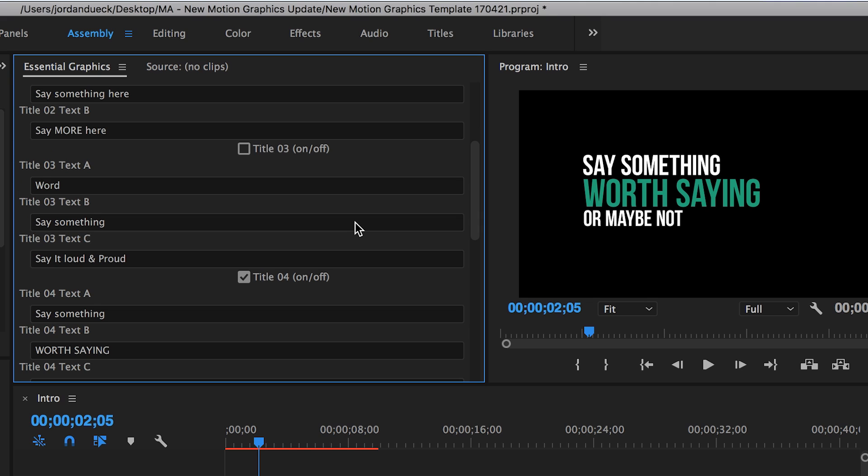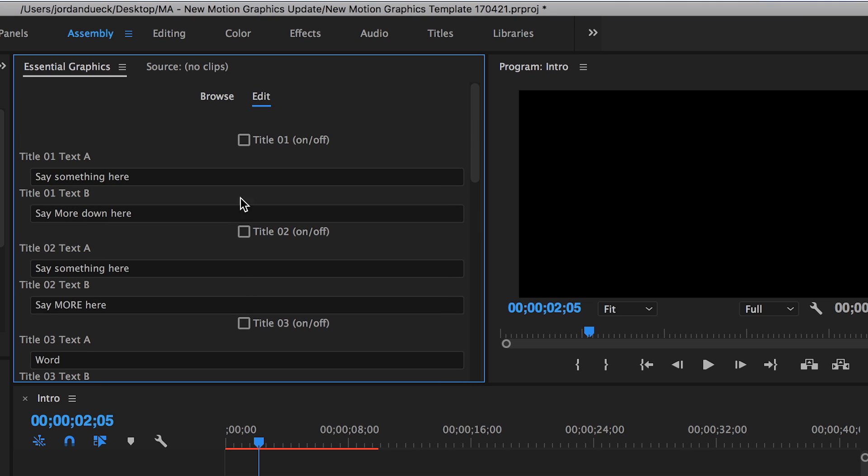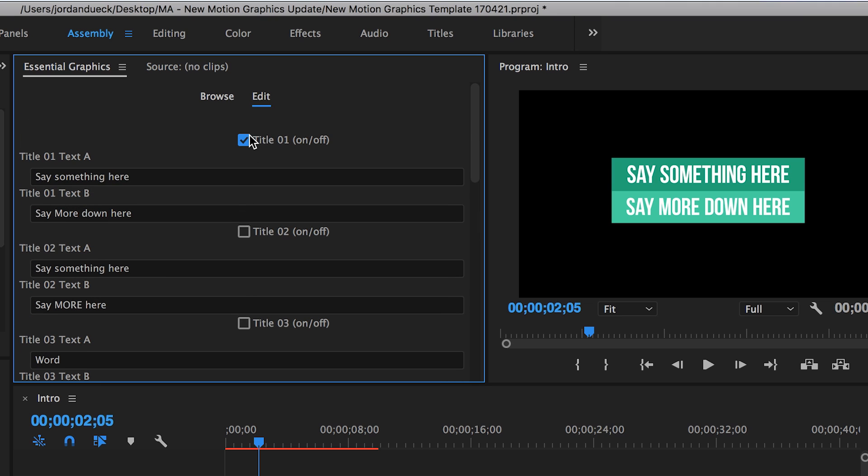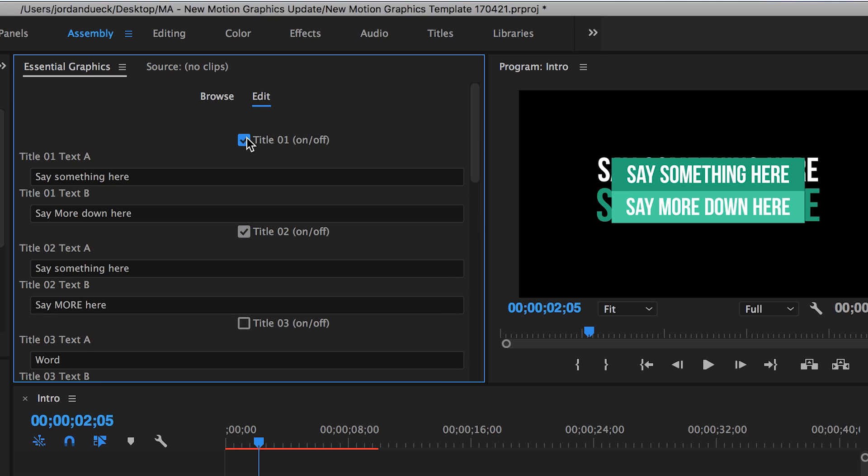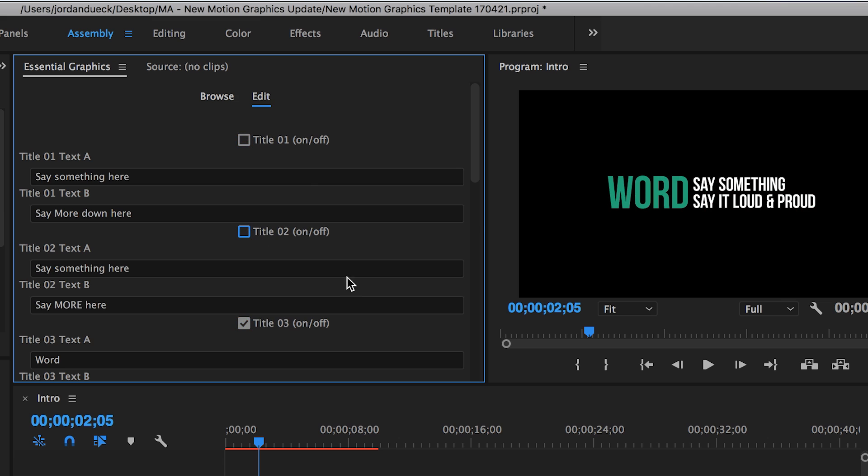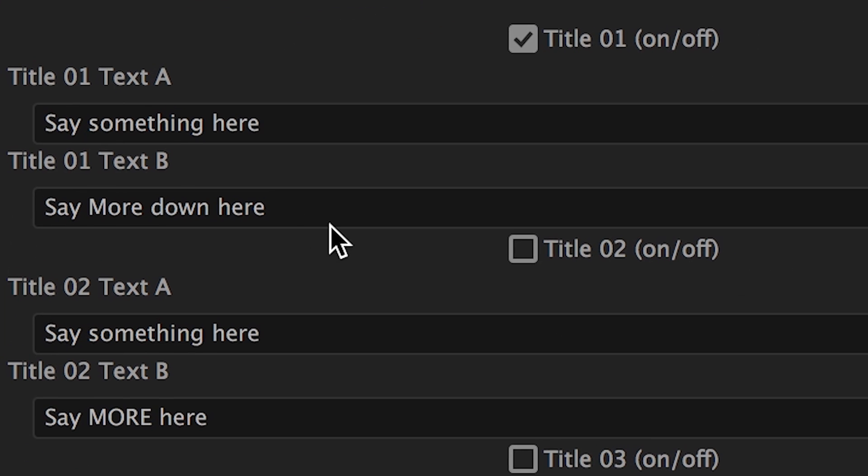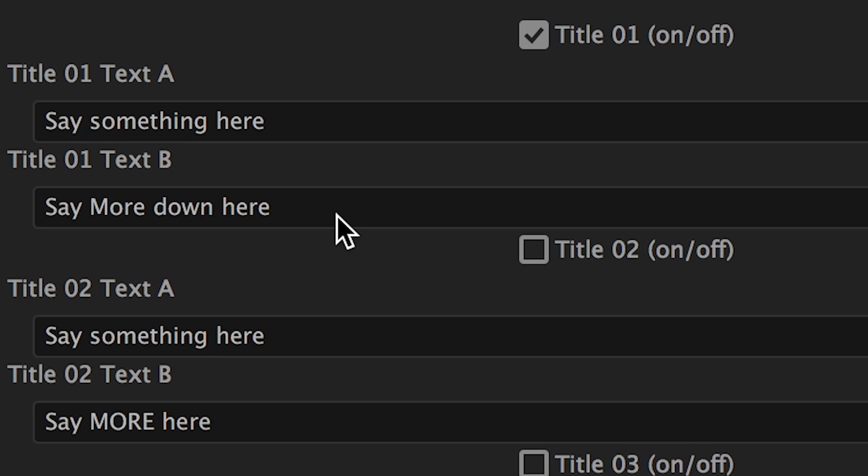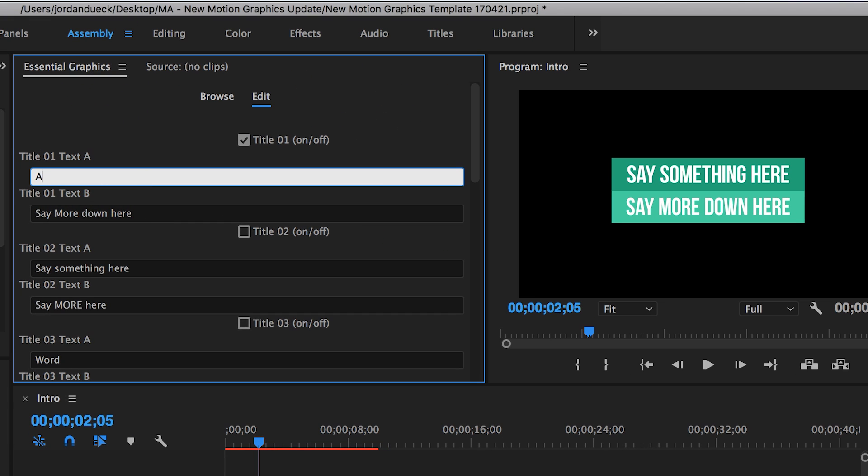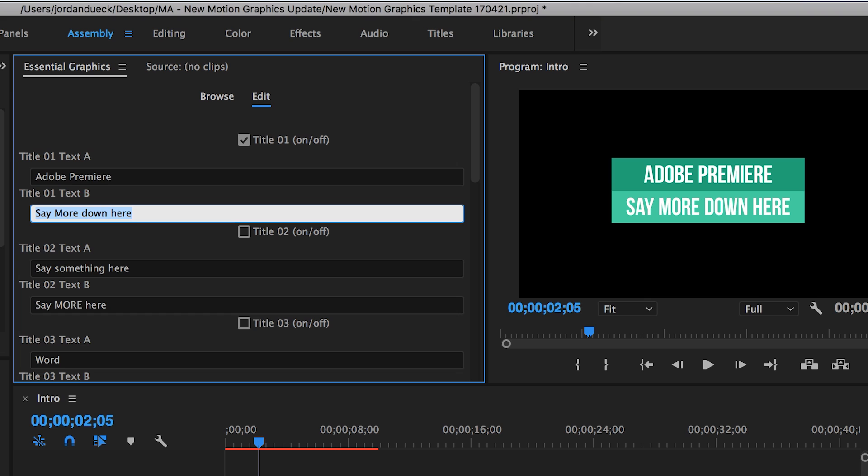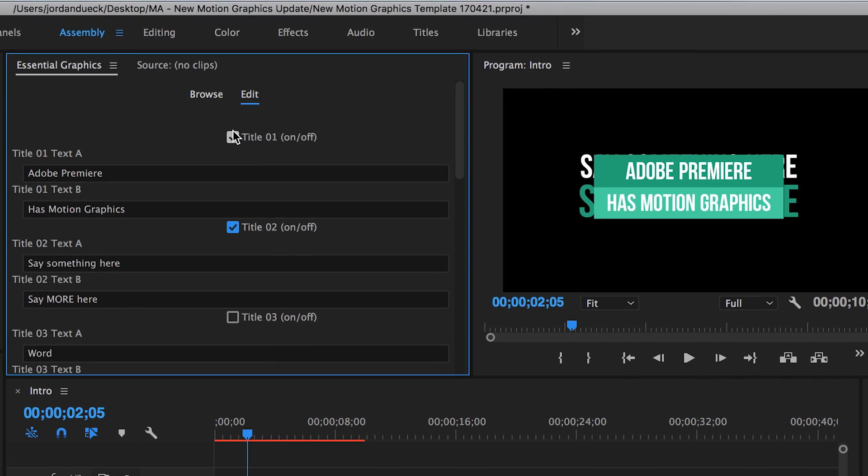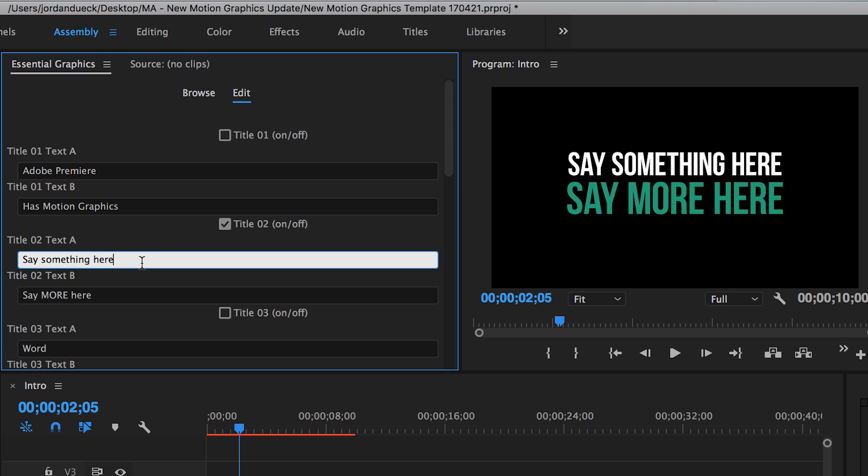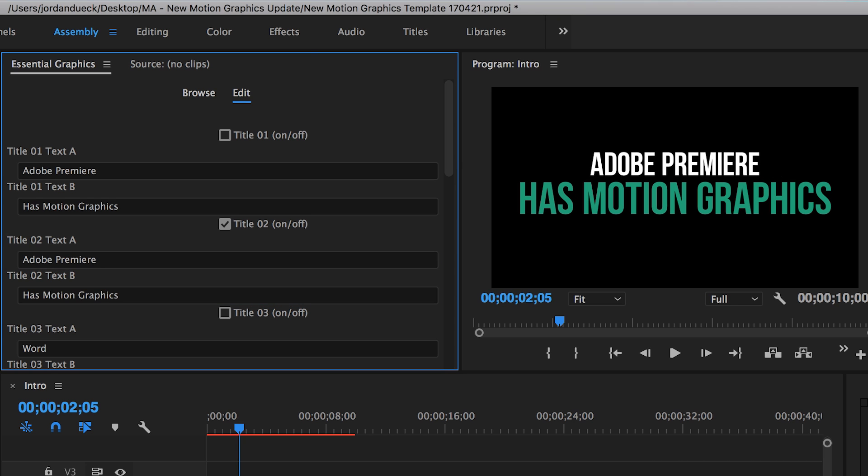You can see that there's a few different titles available for us to use in this one template alone. Click these boxes to turn each option on or off. Choose one, or choose them all if you really want to. Let's go with this one. Right now, it doesn't say what we want it to because we haven't written in our own titles. The way you do this is under the title text A and B. Just type in what you want it to say and it'll appear in real time on your template. The same goes for the subtitle. Awesome! Now if we wanted to switch up the style, we just have to choose a new title and do the same thing. Like I said, it's so simple.